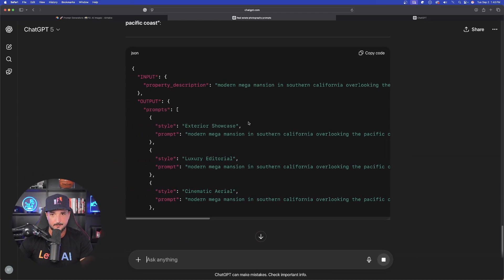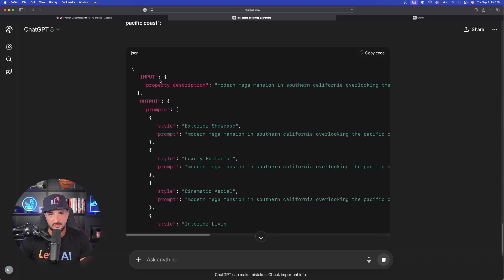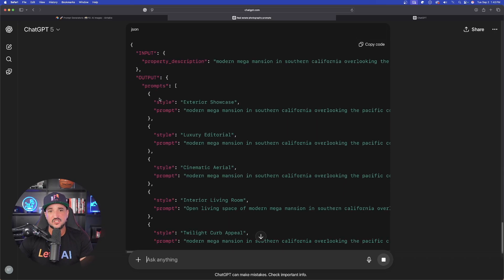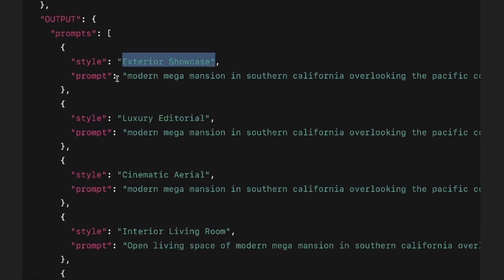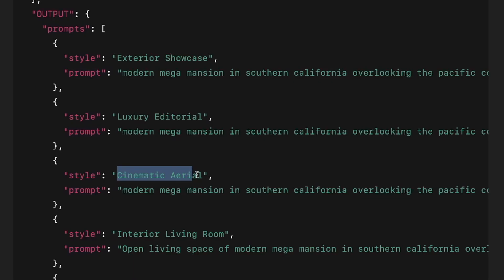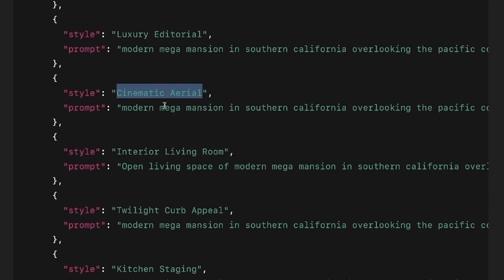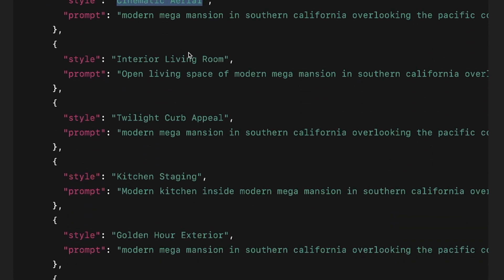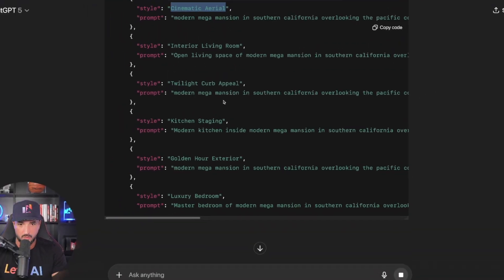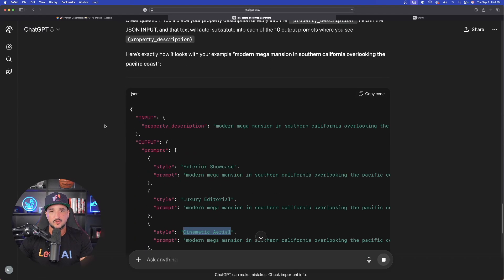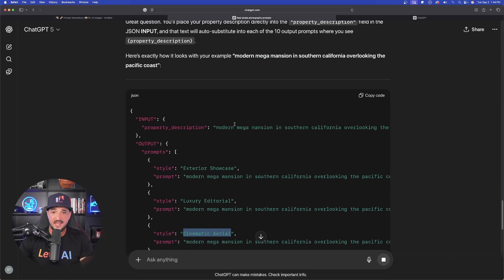Now you could see right here, it's doing just that. It starts with the input and now it says style exterior showcase. And each time, each different style from exterior showcase, luxury editorial, cinematic aerial, it's specifically putting that modern mega mansion in each and every one. Okay. So this large prompt is going to give me multiple prompts in one, giving me a full storyboard. Now, remember I said earlier, when we first started this, that we were going to go ahead and generate some images in mid journey, Leonardo AI or free pick.